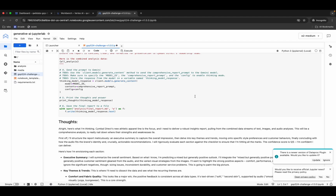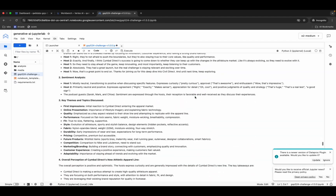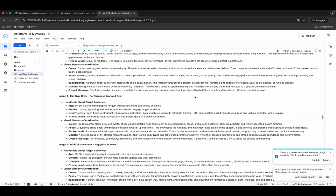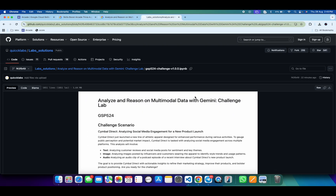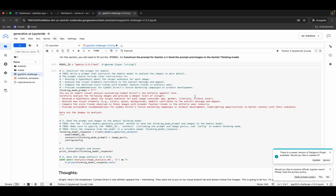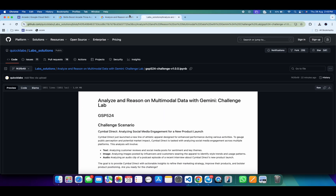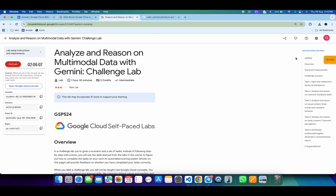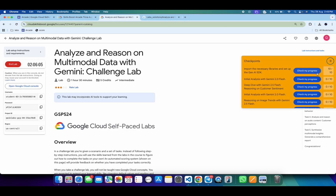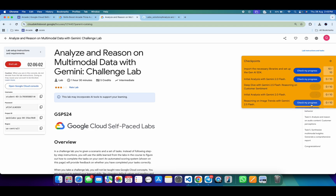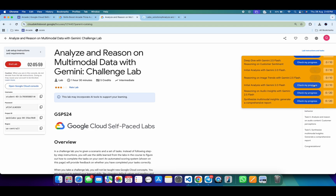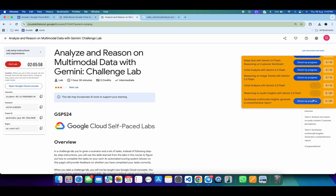It's finally done. Scroll up and check if you're facing any issues. If not, come back and check the score. If you're getting any issues, run all the shells again. Click 'Check My Progress' for each task to get a score. If the score isn't updated for a task, wait a couple of minutes and you'll get a full score for sure.